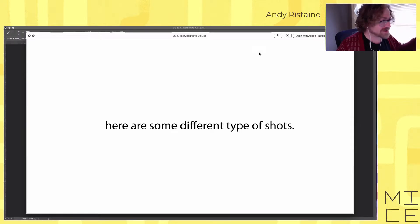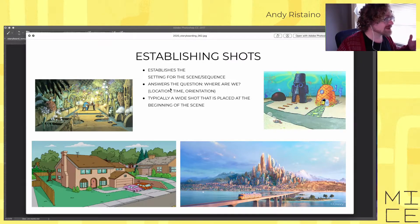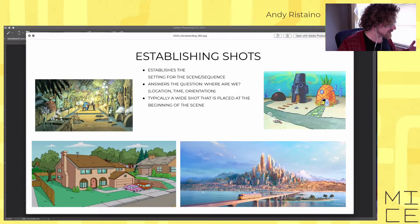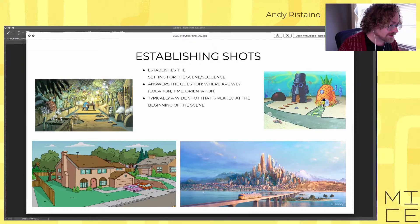Here are some different types of shots. First, the establishing shot — this establishes the setting for the sequence or scene, answering where we are in location, time, and orientation. Typically it's a wide shot placed at the beginning of a scene. Examples include the Simpsons house, the city in Zootopia, and SpongeBob's house — you immediately know where the character is.